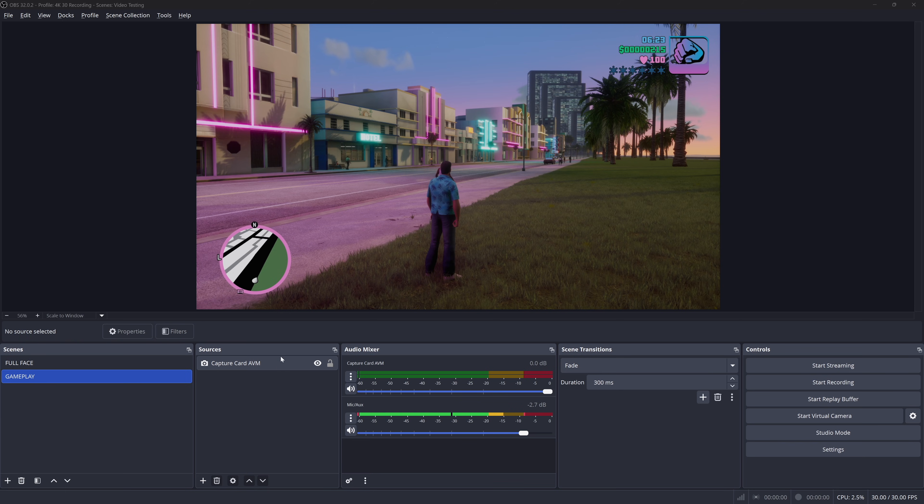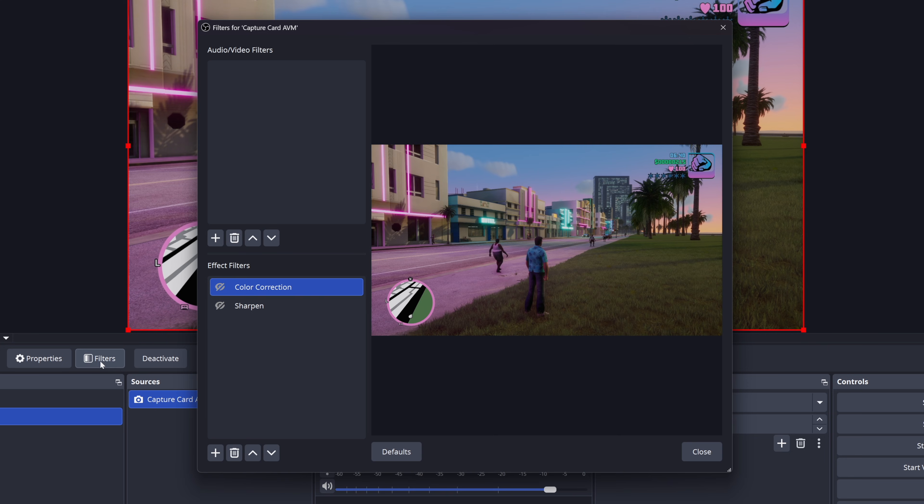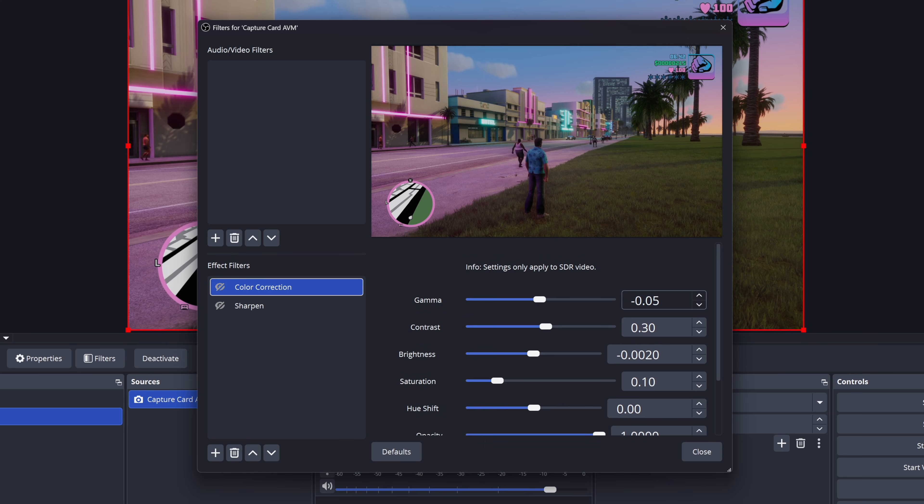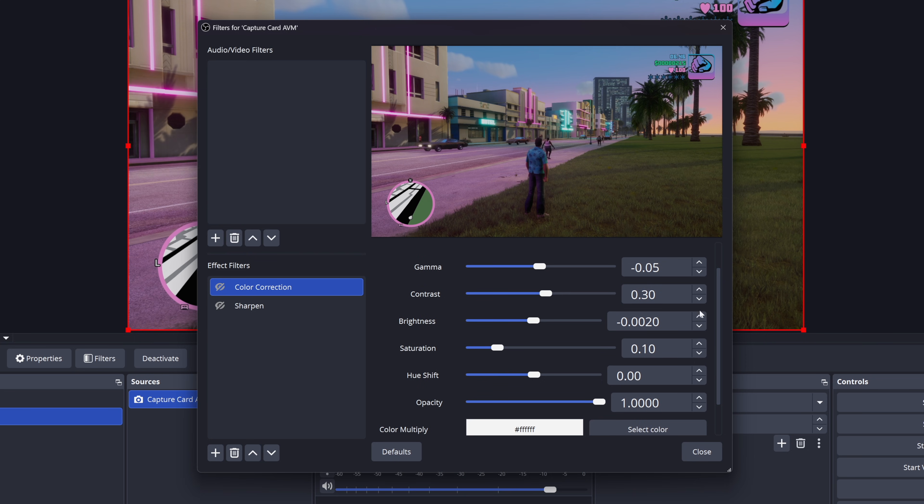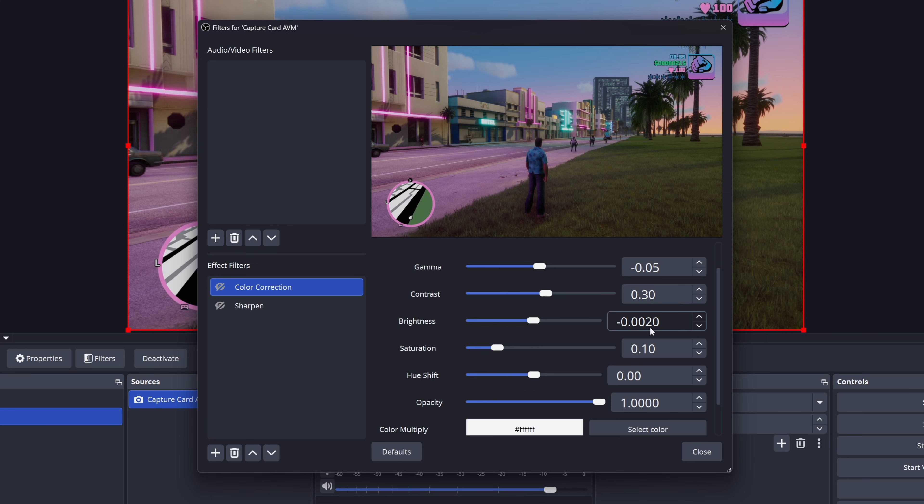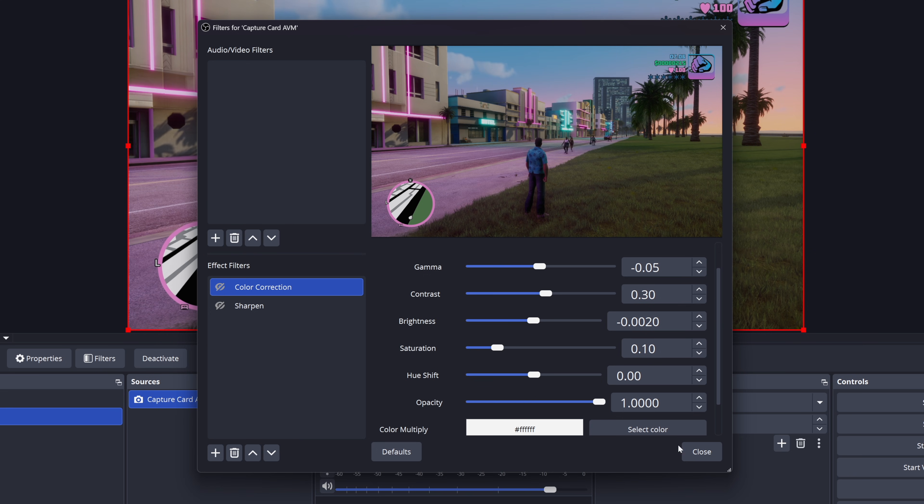Now looking good through your webcam isn't the only important aspect to your overall stream quality. But another element is the gameplay itself. So following the same process for how we adjusted our webcam, we're going to do the same with this gameplay capture card source that I have here. The source is selected. We're going to go to filters and for color correction, these were the settings that I applied for gamma. I just added a little bit less to negative 0.05 contrast. I put that at 0.30 brightness, just a touch below the normal brightness level saturation, just a little bit here too with 0.10. Everything else I kept the same.